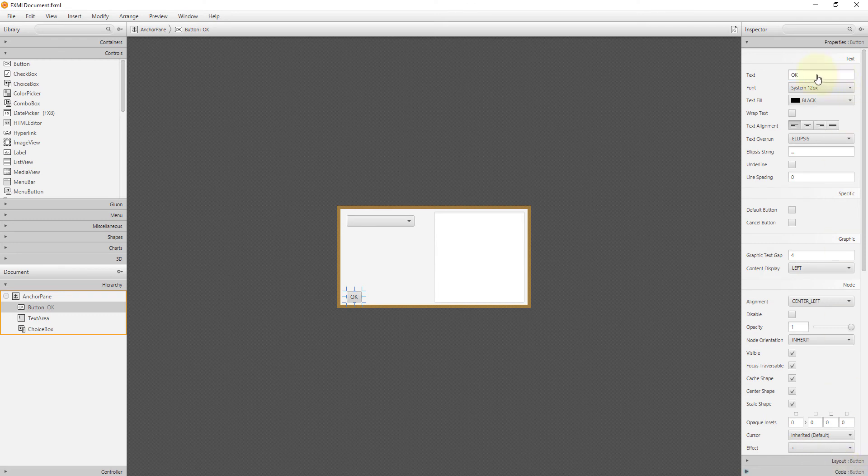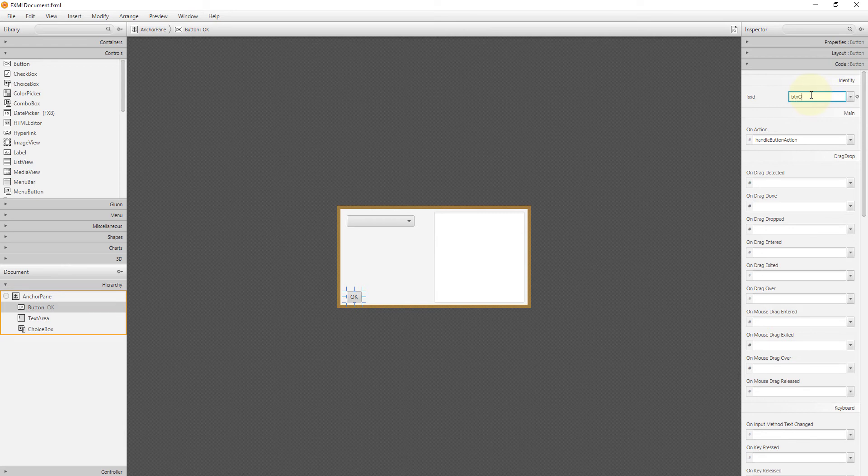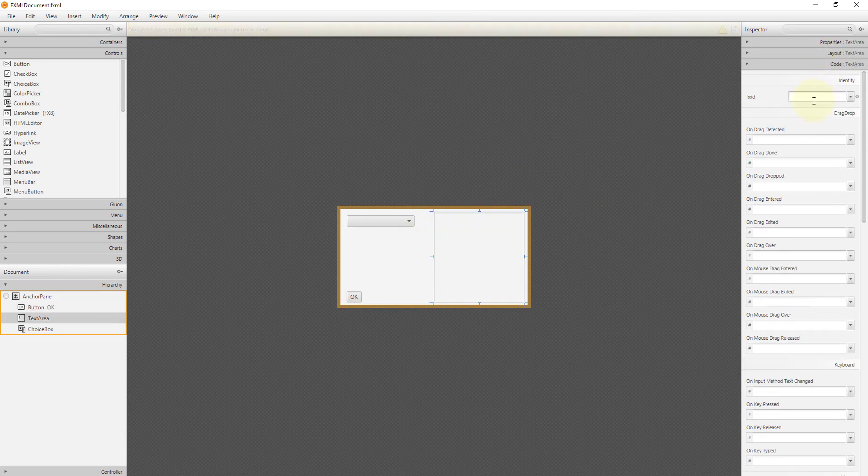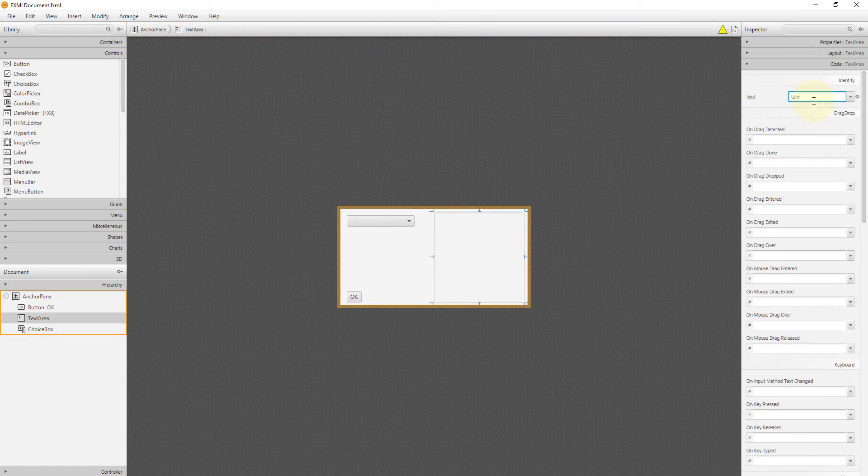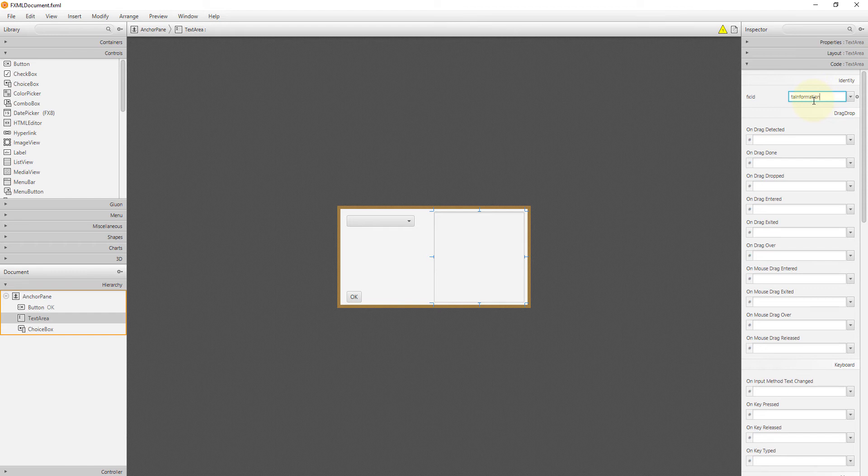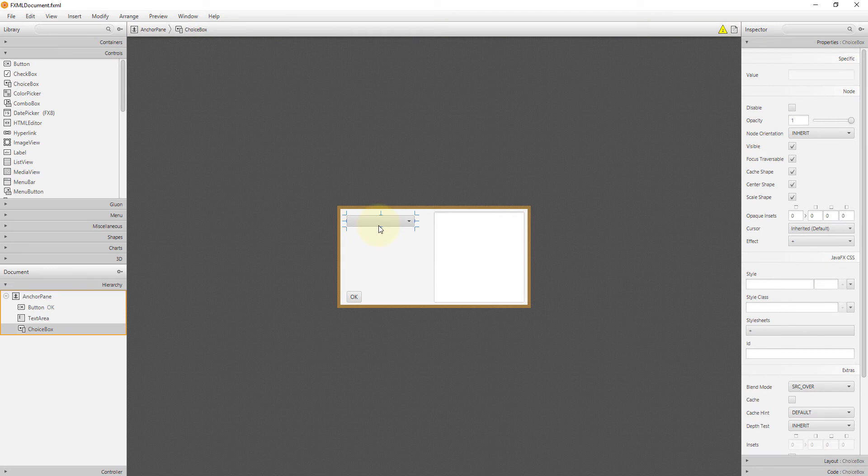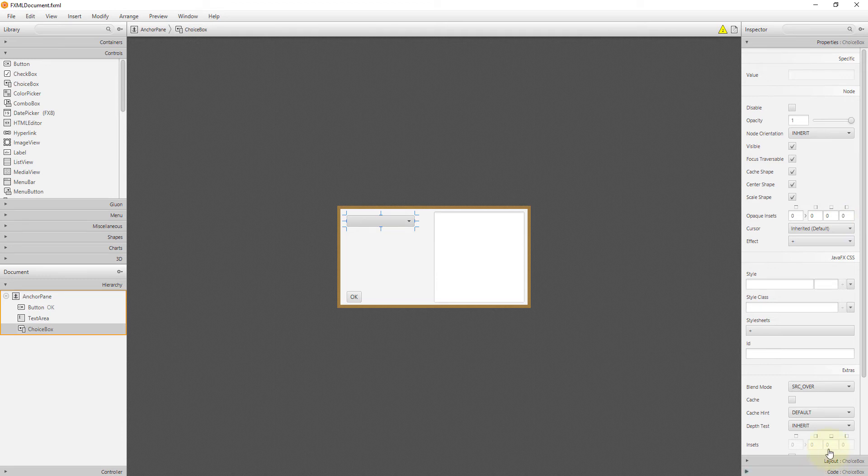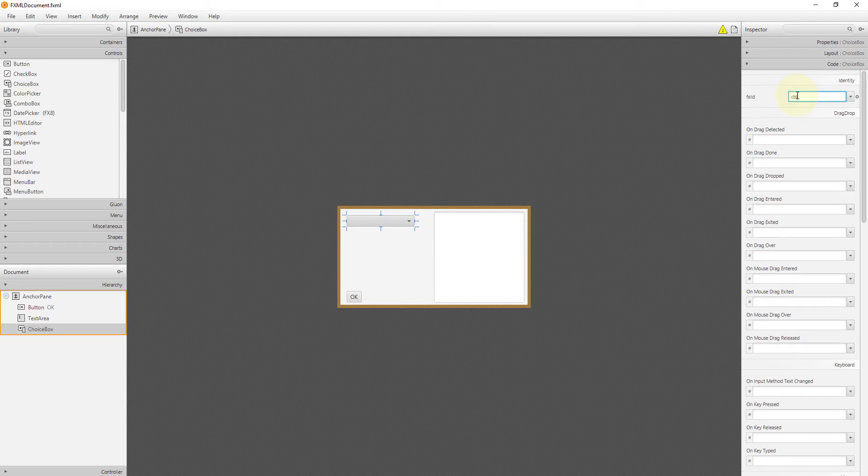I will rename it as BTN. TA, I will rename it TA information. For choice box, I will use the CB stands for choice box.